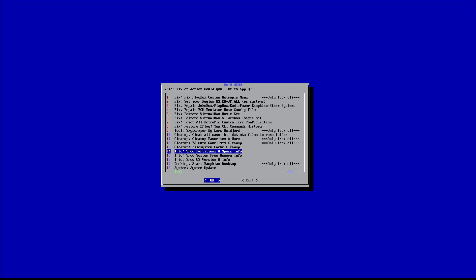The ES game list directory is where EmulationStation automatically creates game lists when you don't have a custom game list XML file in the roms directory — stored in configs/all/emulationstation/gamelists. Option three and six clear game lists in both directories. Then we have the filesystem cache cleanup — when you do some updates, some things stay behind. When I was working on PlayBox I ended up removing about one gigabyte of cache, which freed up space nicely.